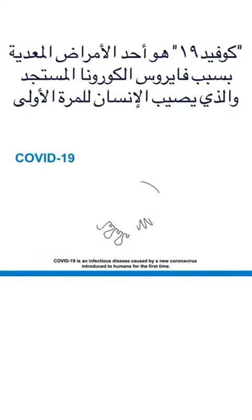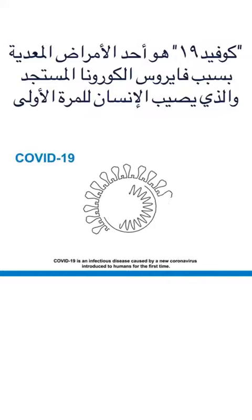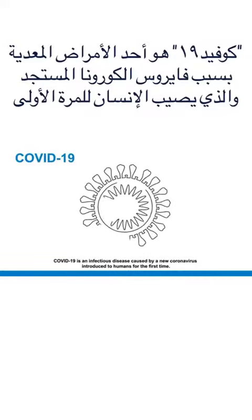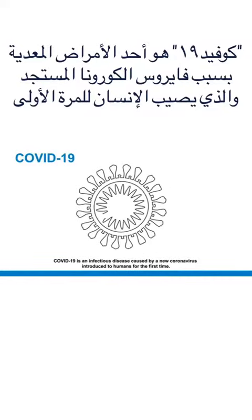COVID-19 is an infectious disease caused by a new coronavirus introduced to humans for the first time.